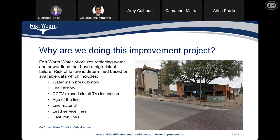So why are we doing this improvement project? Fort Worth Water is replacing water and sewer lines that have a high risk of failure. The risk of failure is determined based on the water main break history, leak history, CCTV inspection data, age of the line, line material, lead service lines, and cast iron lines.